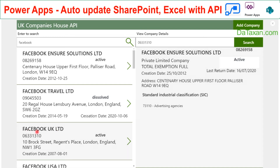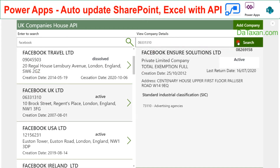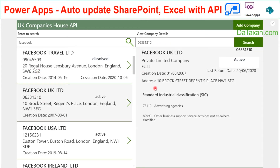Let's search for Facebook UK. When I move the mouse to choose this item, the company number changes to the selected one. We then search and get the information of Facebook UK.